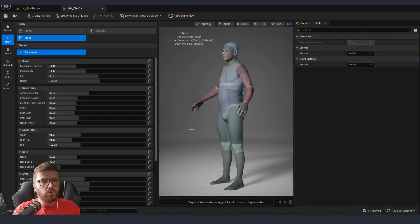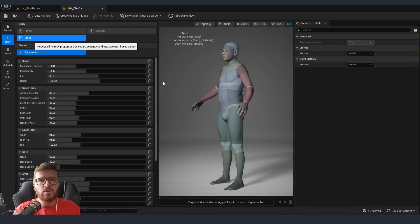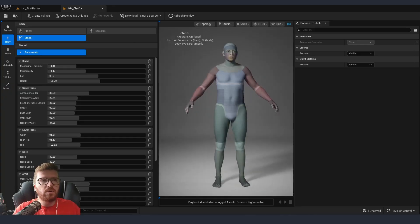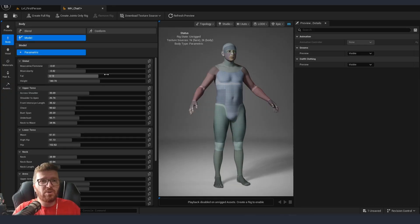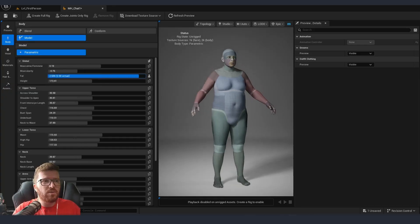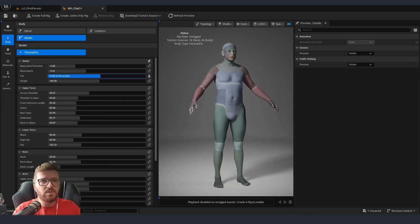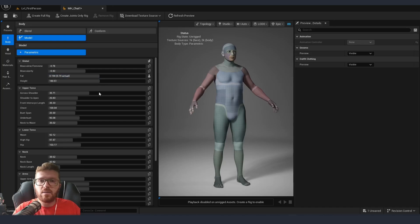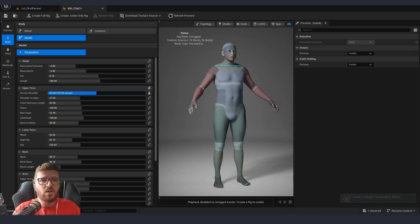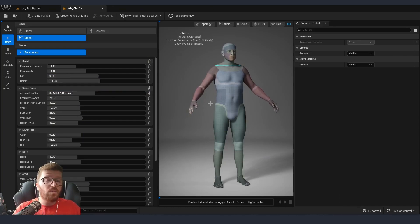If we want to go even deeper in our customization, we can always go into model and this is going to give us quite a lot of different parameters that we can slide and tweak exactly what we want to get as a result.